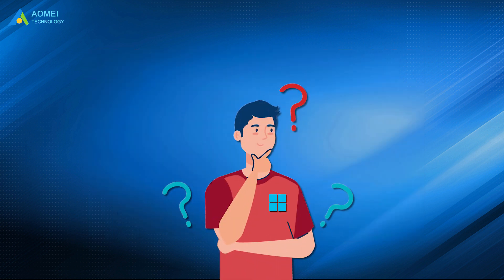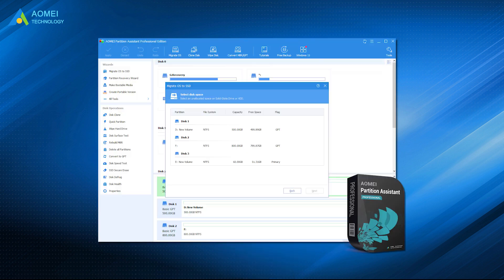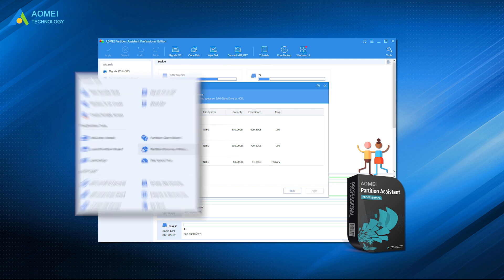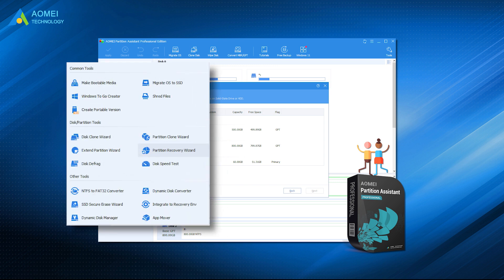After watching this video, I believe you now know how to migrate OS without reinstalling Windows. The AOMEI Partition Assistant is a powerful tool with tons of functional features that can help you manage your desk better in your daily work.